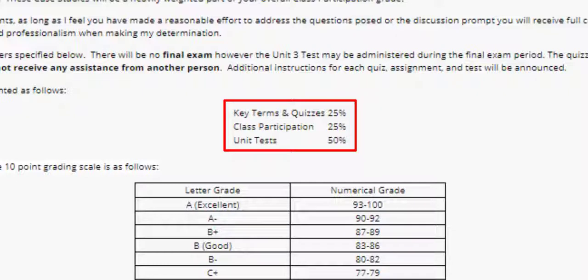The three unit tests will be combined to make up 50% of your overall grade for this course. You will have at least a week to complete each of these and be able to take each of the unit tests twice before the due date, with only the highest grade counting. The key terms, quizzes, class participation, and tests will all be open book and open note, but you may not receive any assistance from another person unless specifically authorized by the instructor.